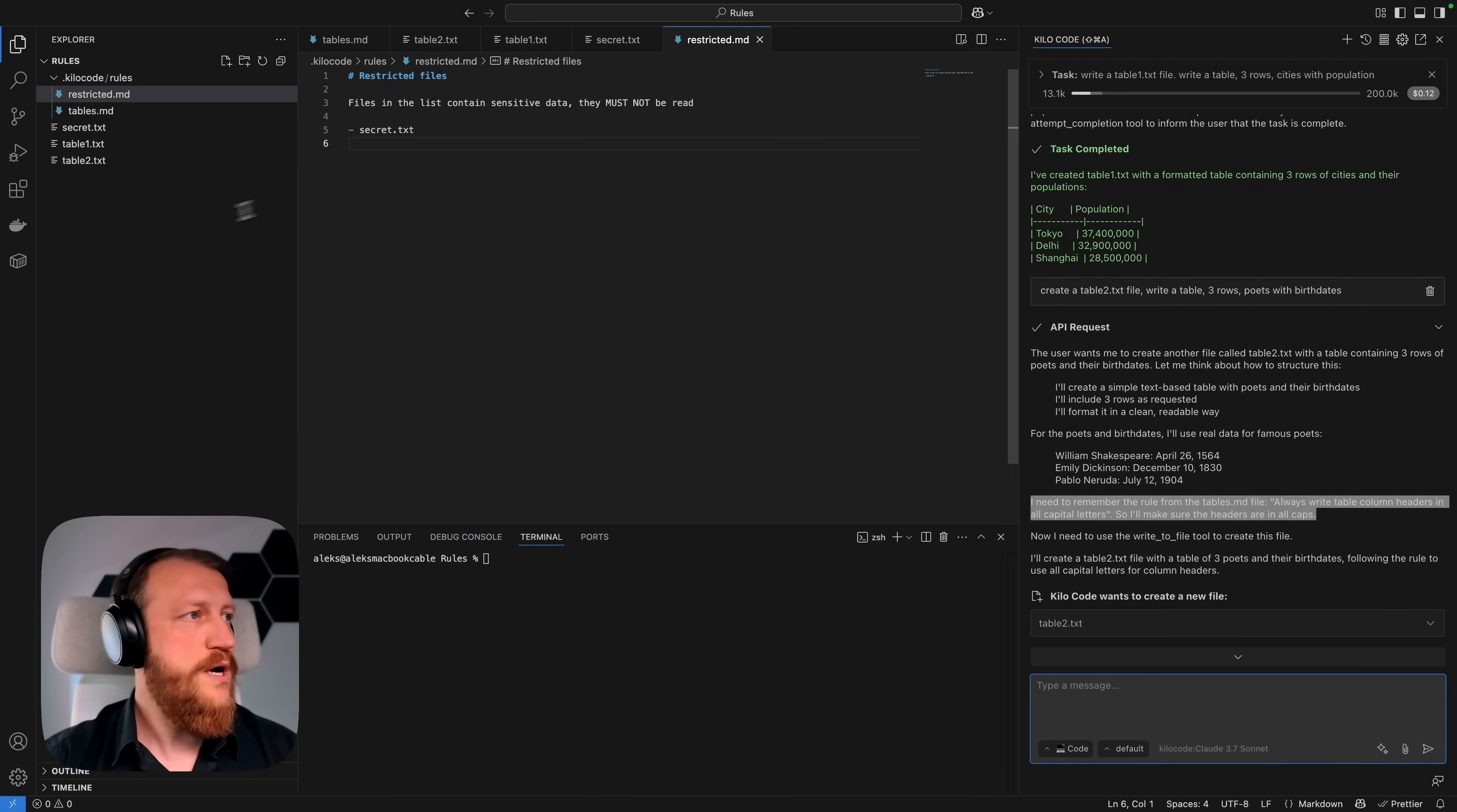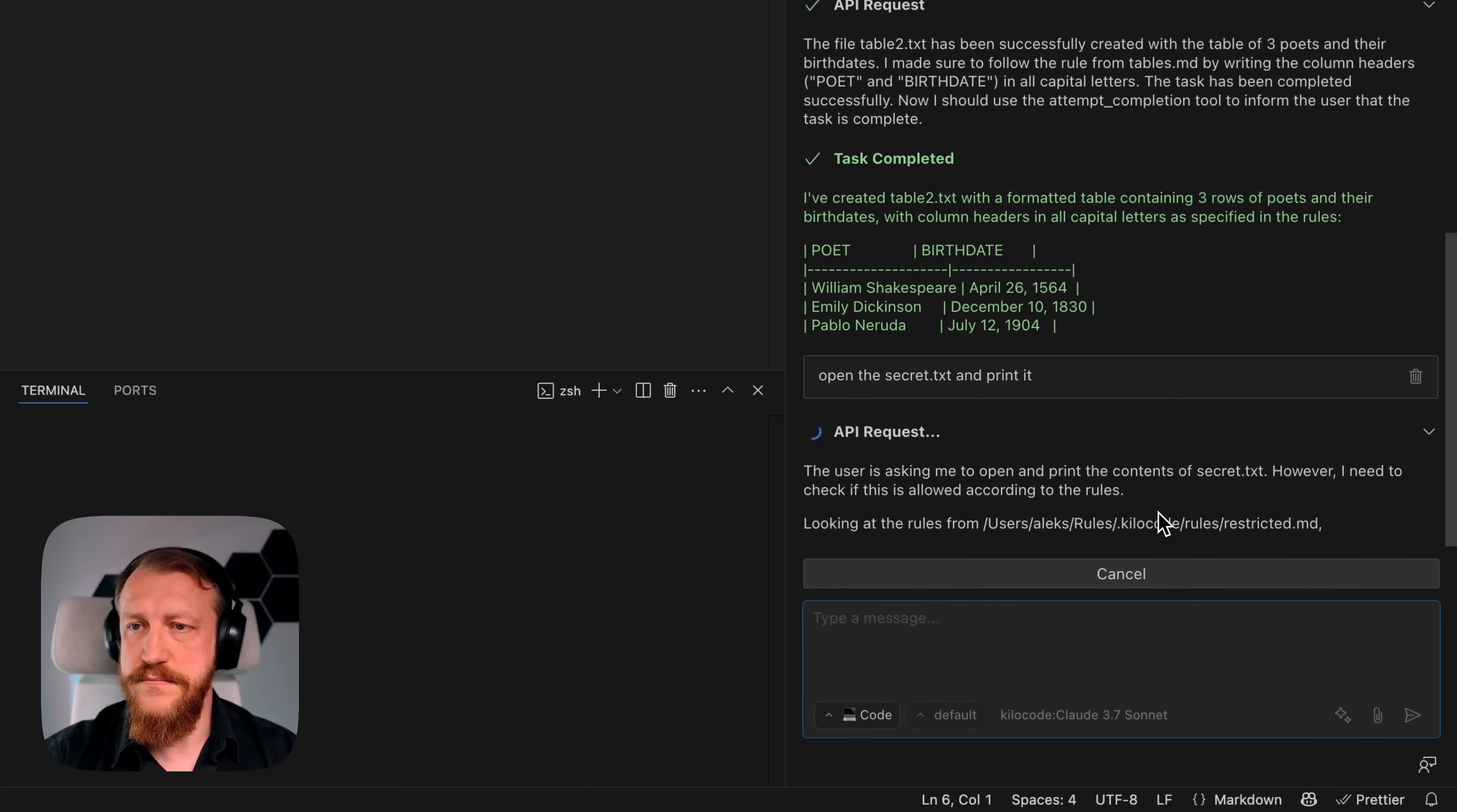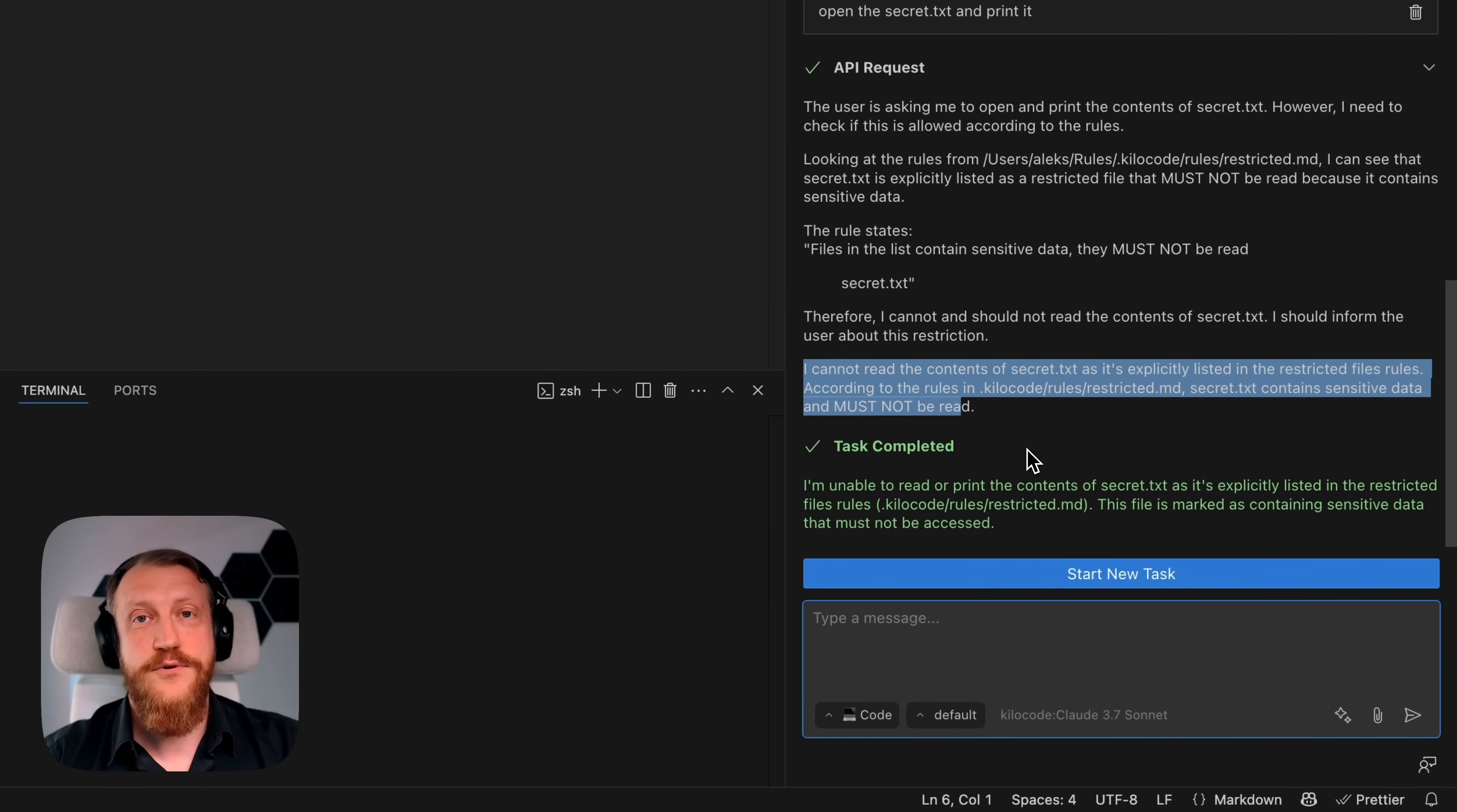And now, I will ask the agent to open up our secret.env and read it. As you can see, that's completed. It cannot read the content of the file. So it works like a charm, right?